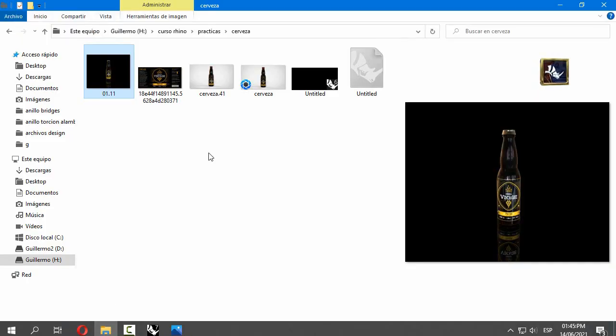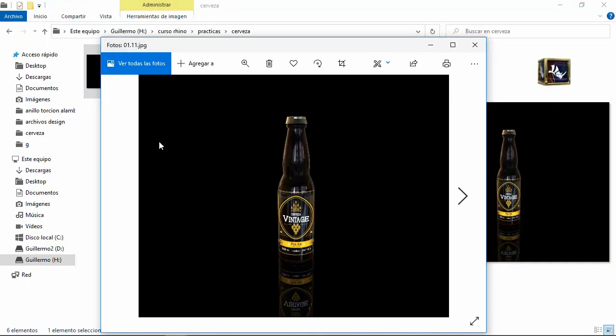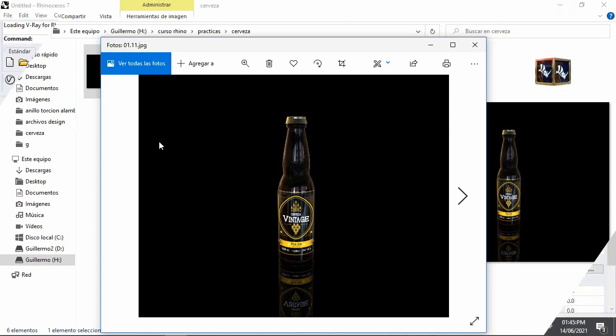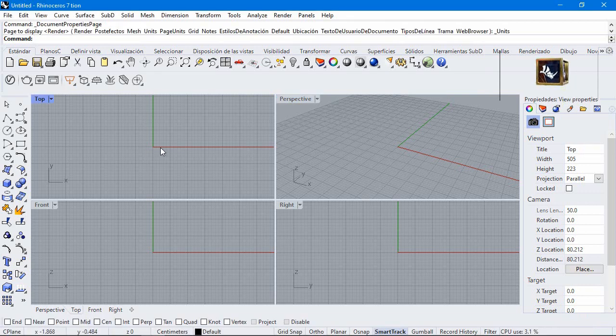Hi everyone and welcome to this video. This time we are going to create a bottle of beer. In the next video we will make the rendering in KeyShot. Create a new document, small objects in centimeters.